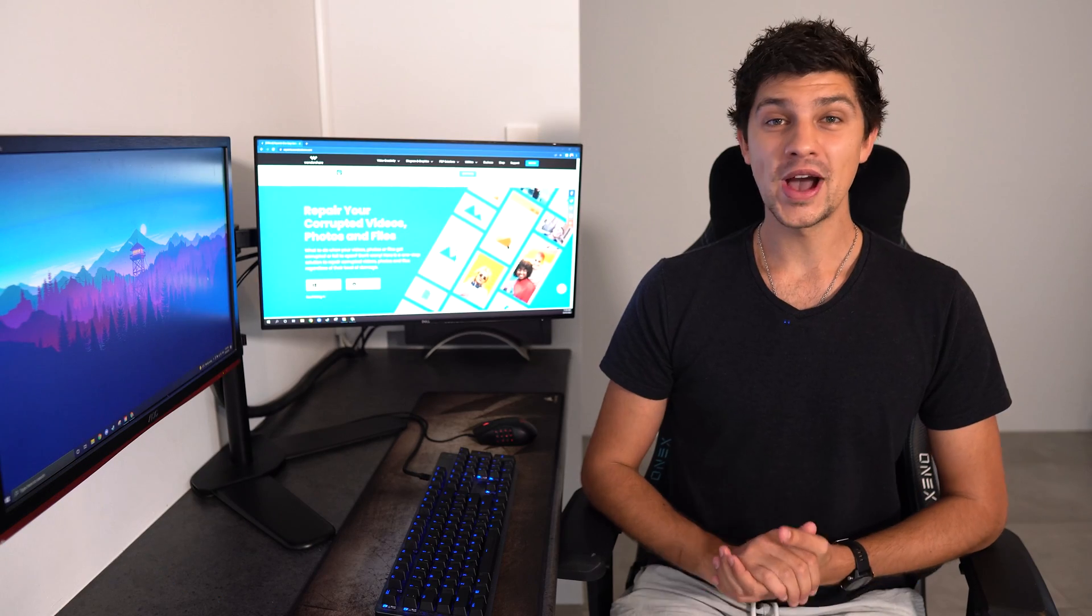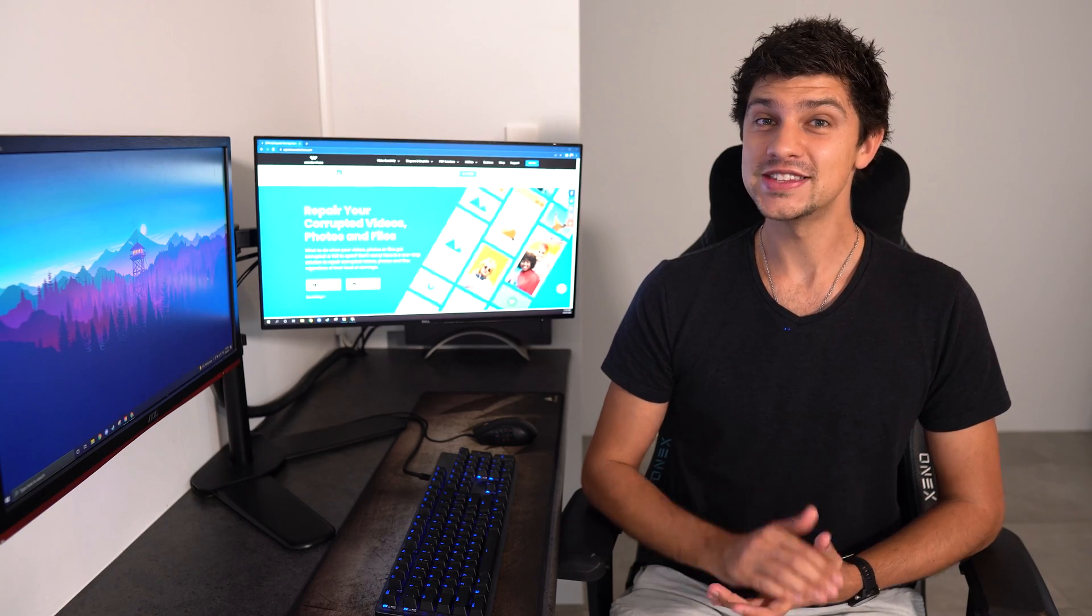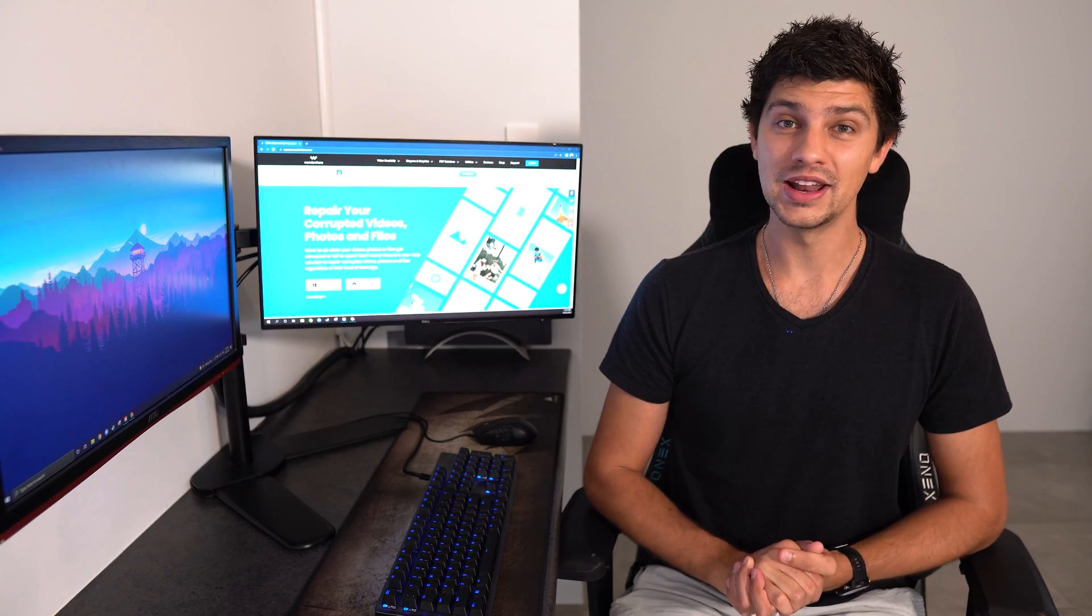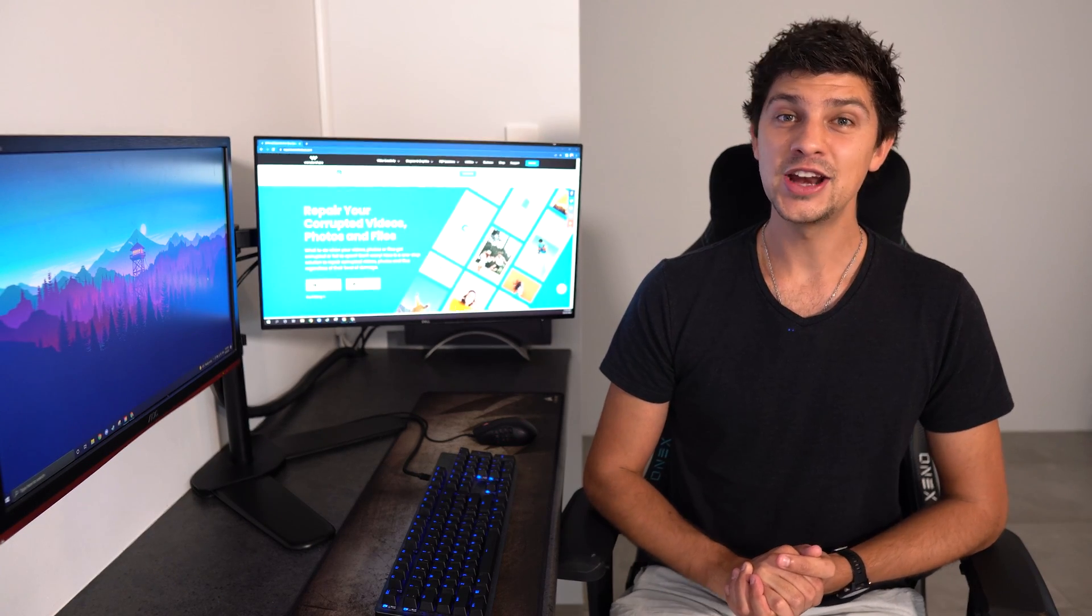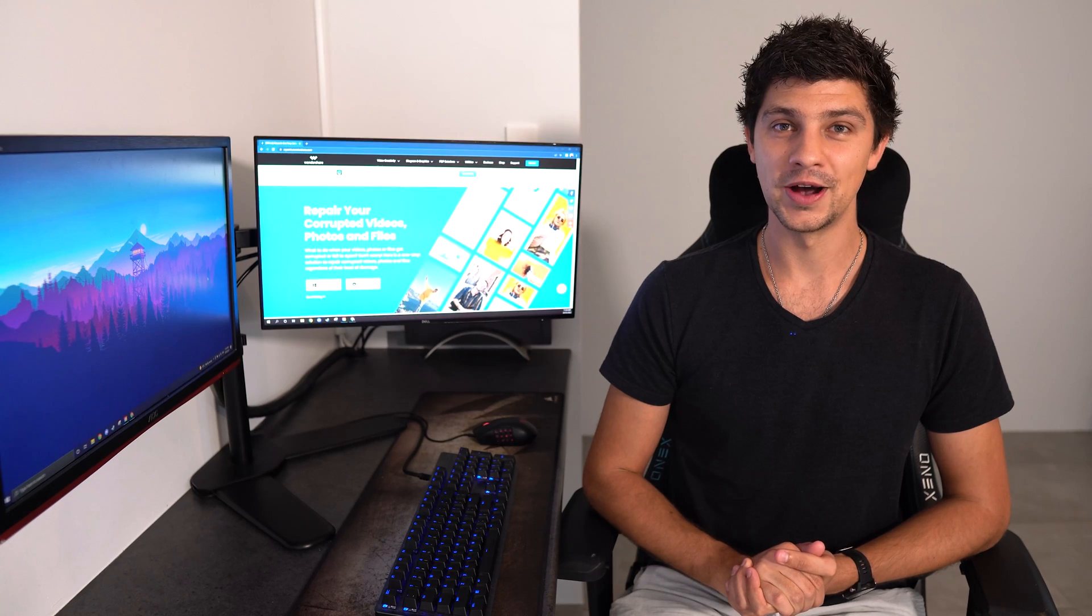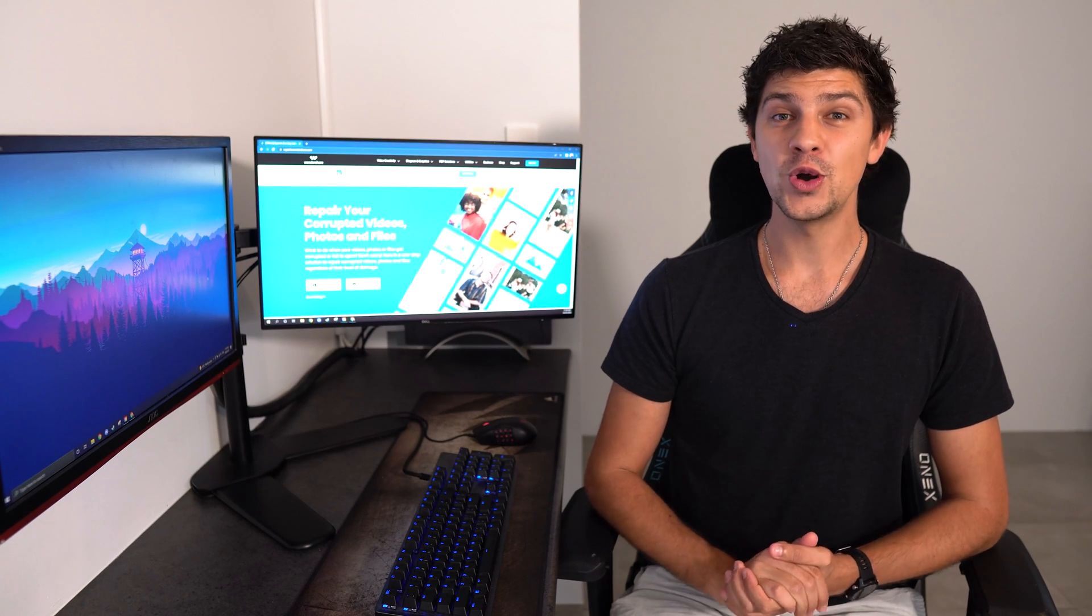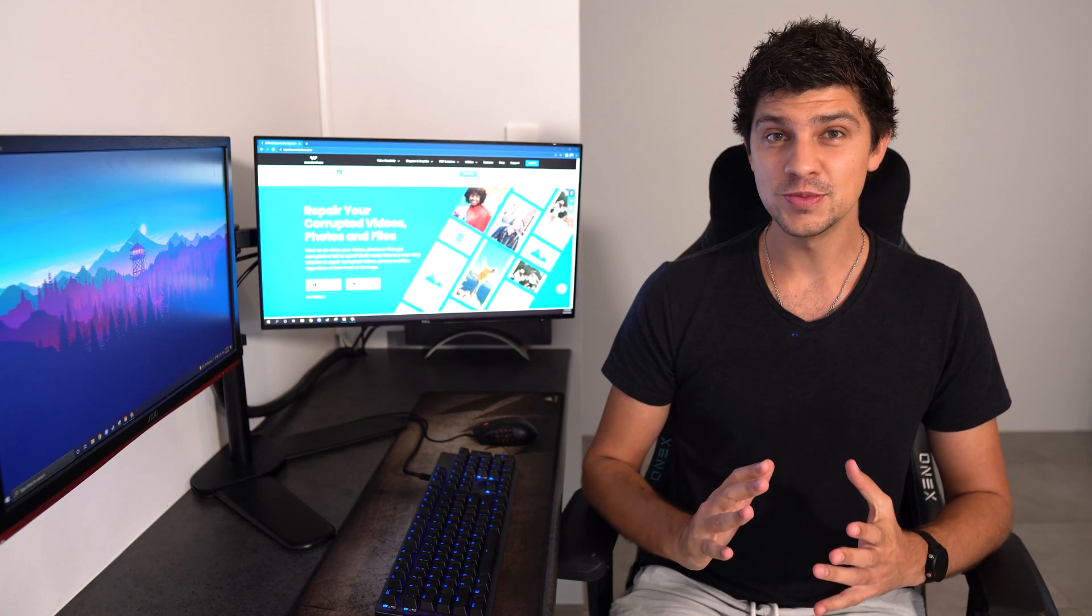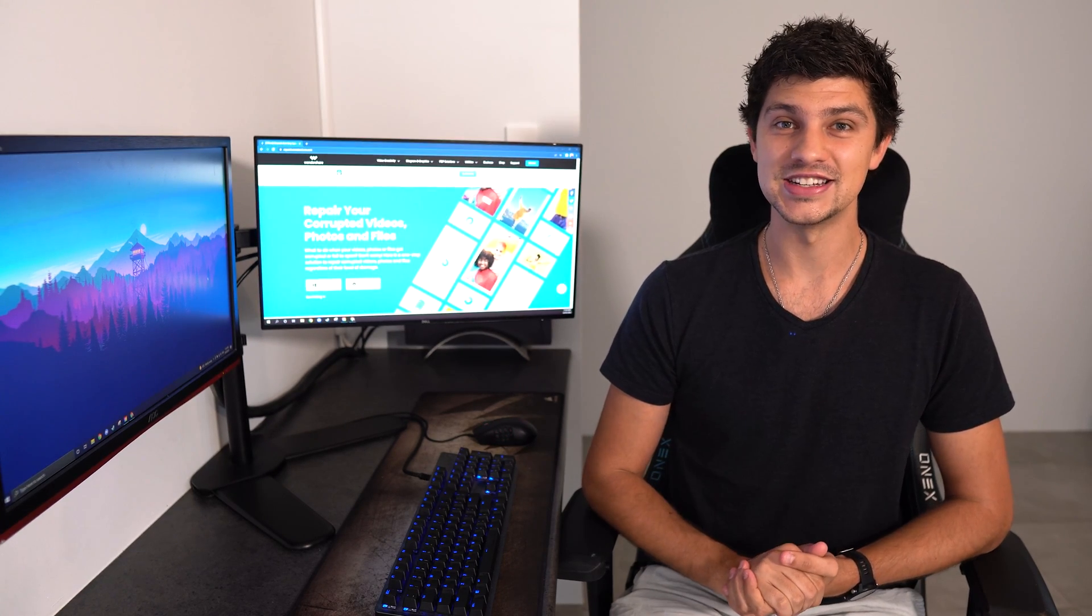One drawback to PDFs is they're typically quite large and could eat up a lot of space on your computer. So, if you work with a lot of documents, this could be a major disadvantage.